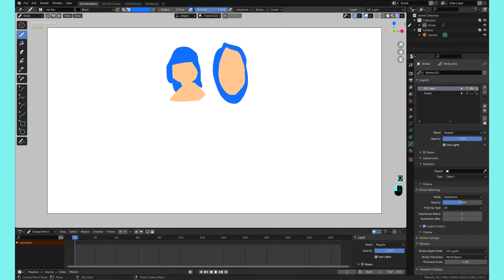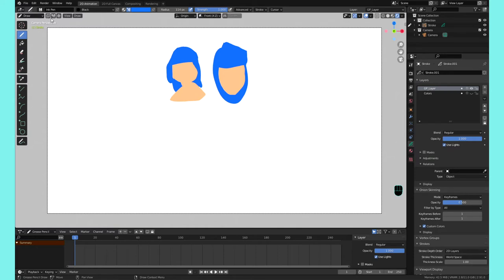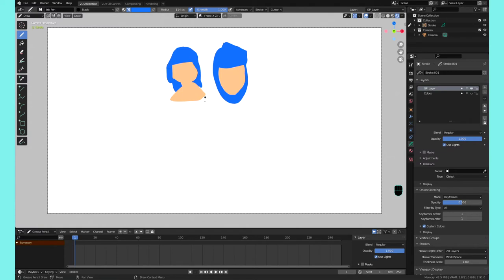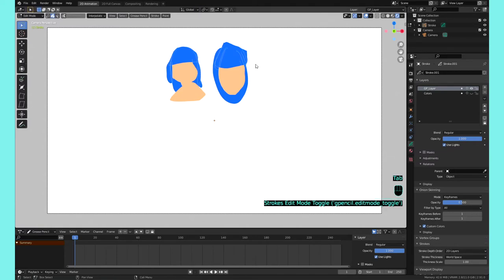But you get the picture. So I would definitely suggest using this quick menu option as often as you can, because things you do all the time, you want to save the clicks and you want to save the moving back and forth.